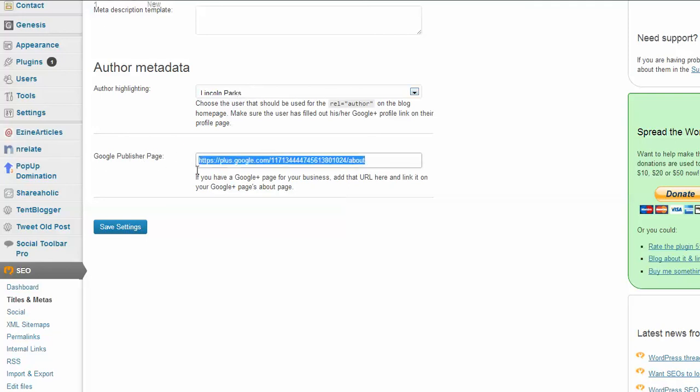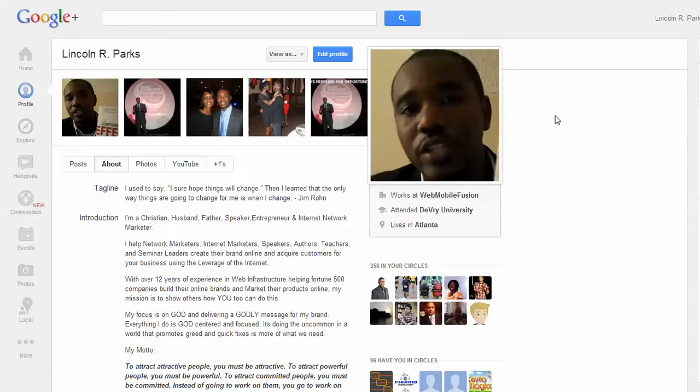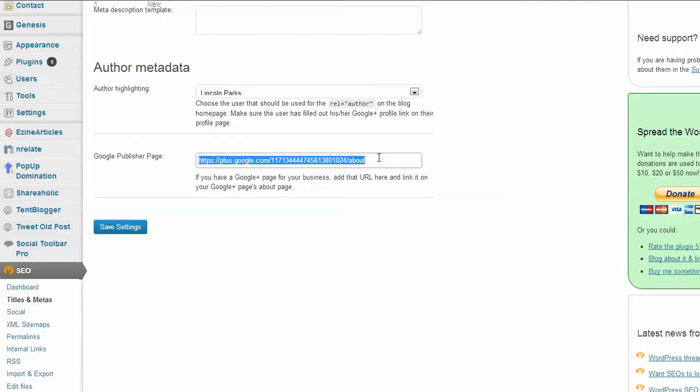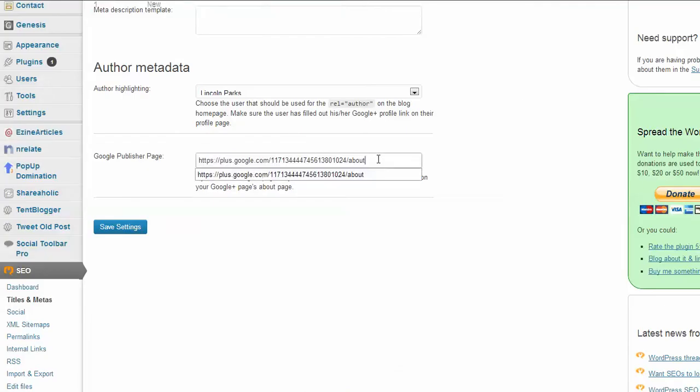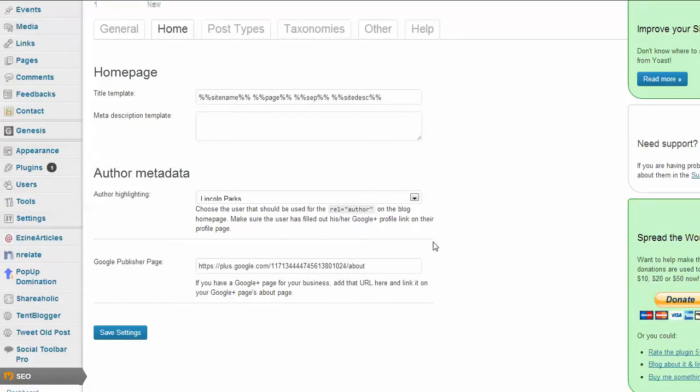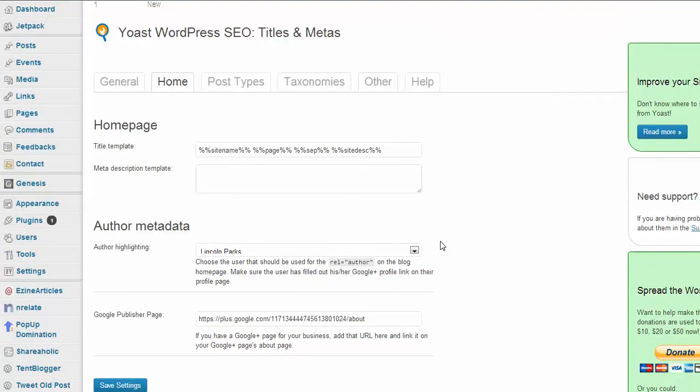Highlighting author—who's the author, which is going to be you because you're one of the users on this blog, you're the admin. You choose your name, and then Google publisher page—you go to your Google Plus page. This is my about page. Copy that URL, and once you copy that URL, go ahead and plug that right in this spot right here and save it.